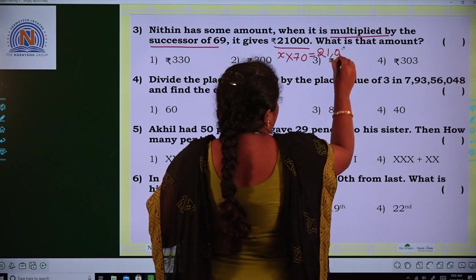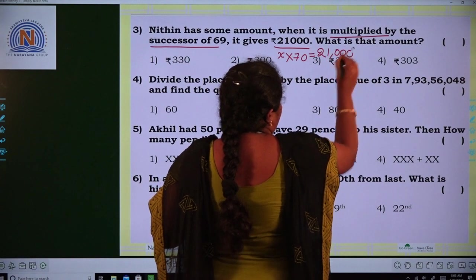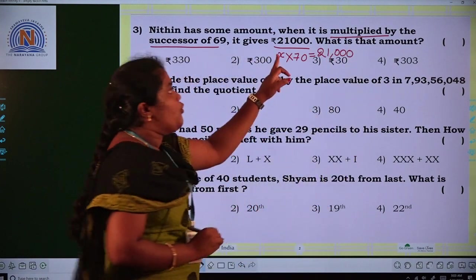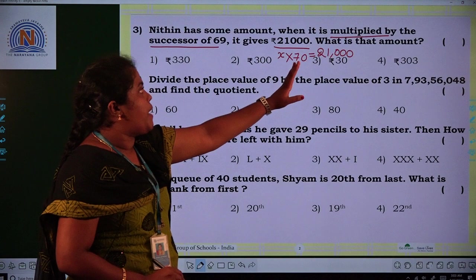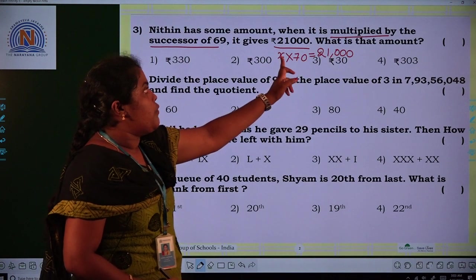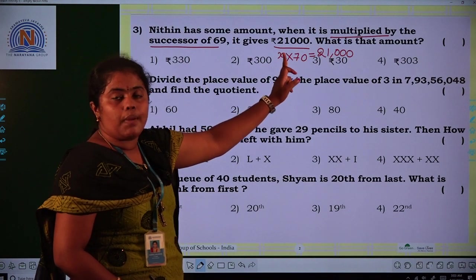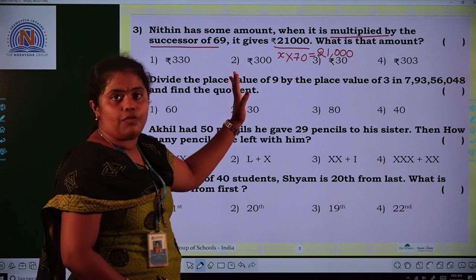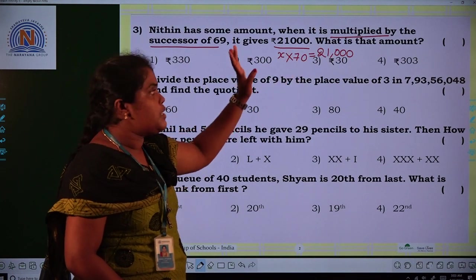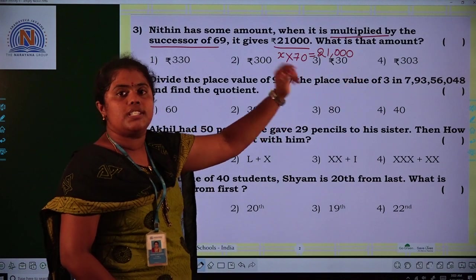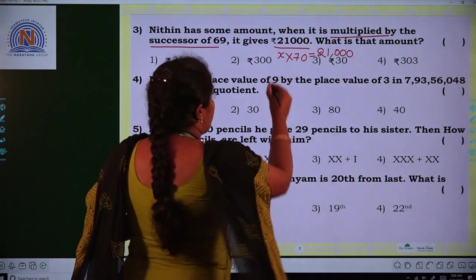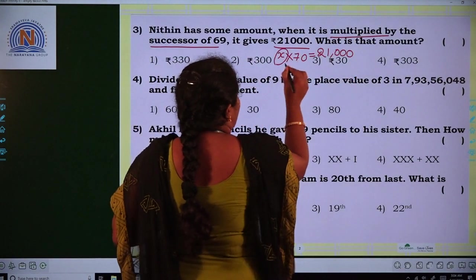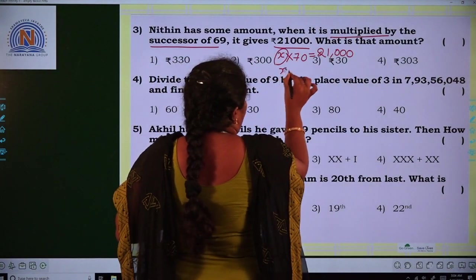My thousands place is the smallest even number, which is 2. So the number is 92,603.